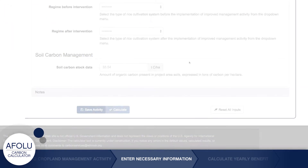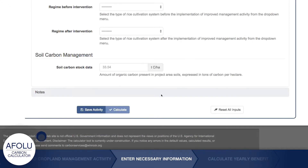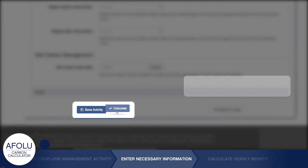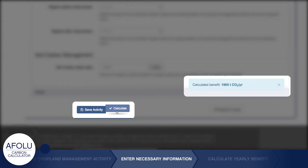When satisfied with your inputs, click Calculate to review results. Then save the activity.